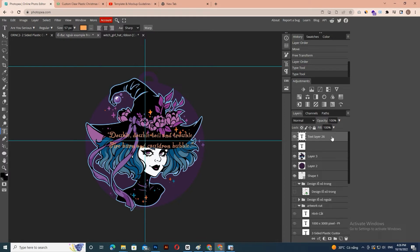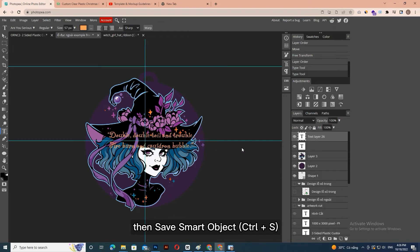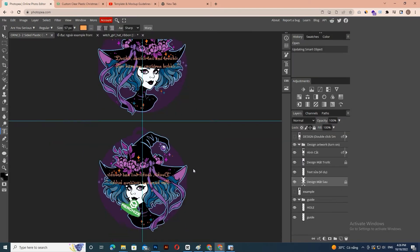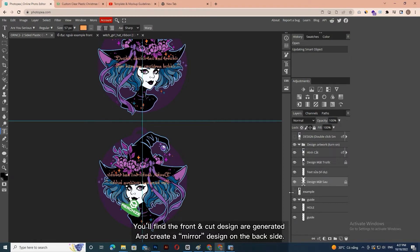When finished designing, save Smart Object with Control plus S. Make sure to either delete or turn off with the eye icon the original image. Go back to the original PSD file. You'll find the front and cut design are generated, and a mirror shape and design created on the back side.